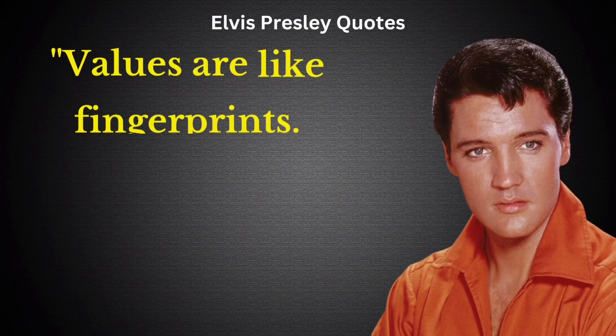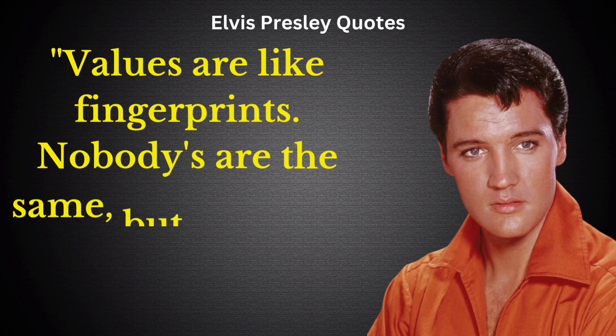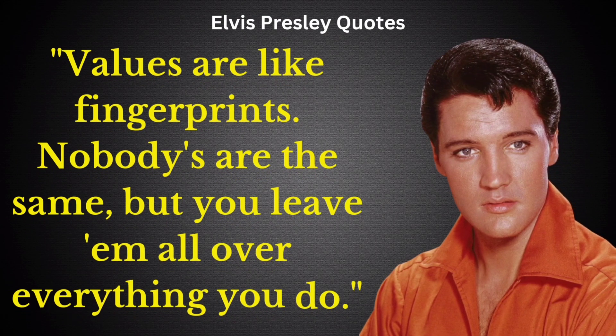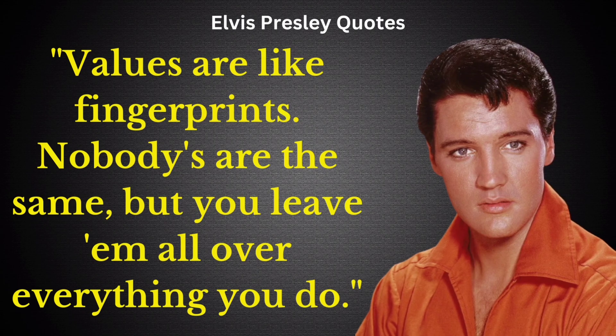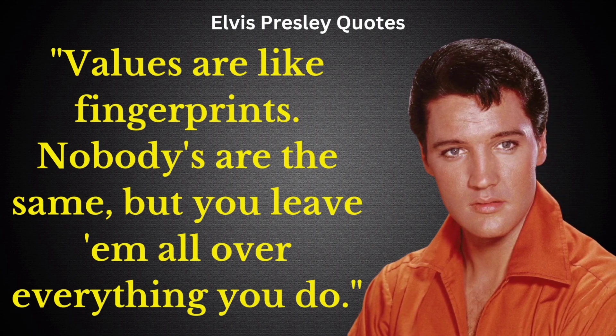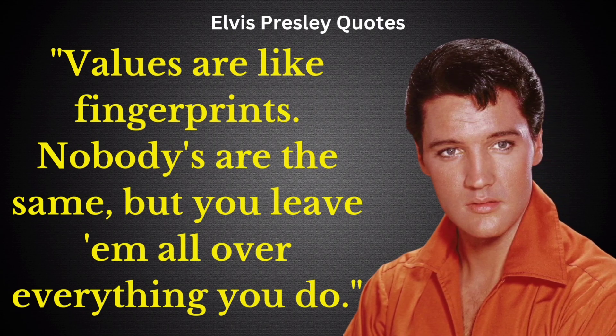Values are like fingerprints. Nobody's are the same, but you leave them all over everything you do.